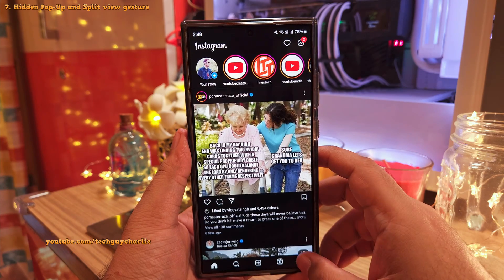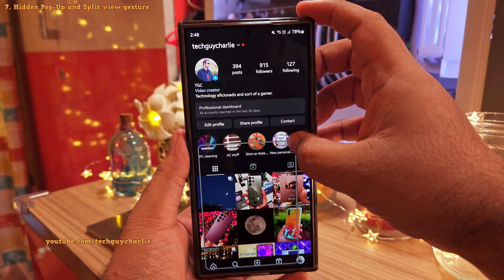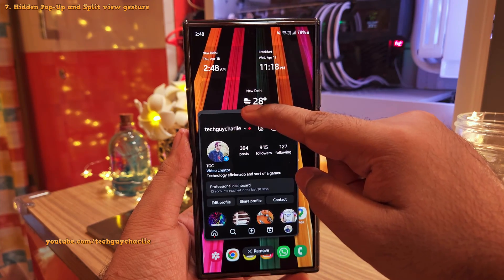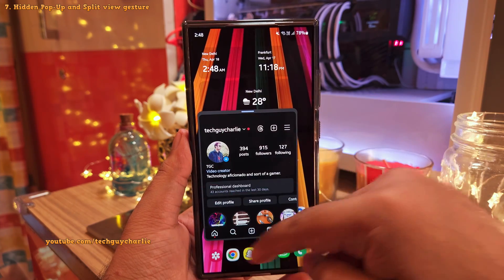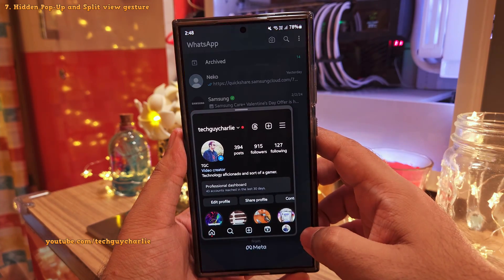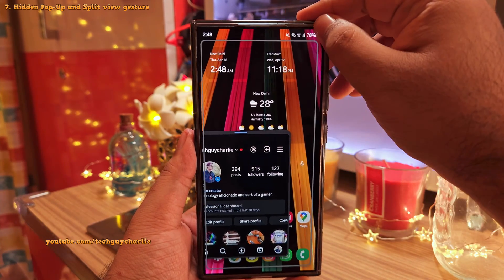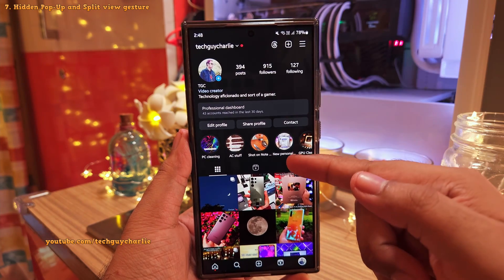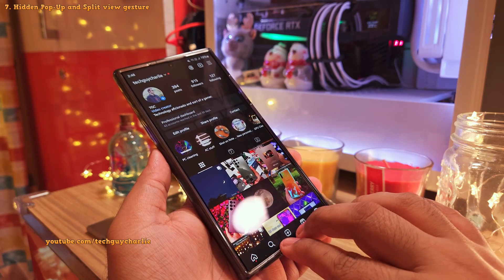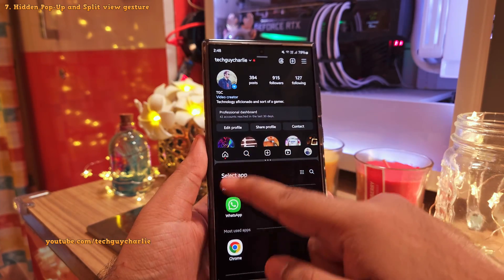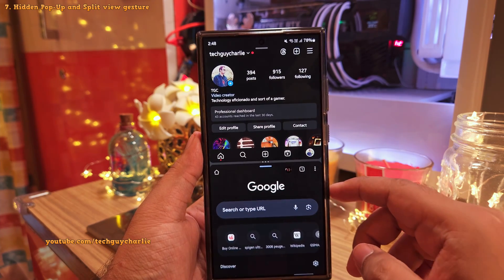When you have an app open, swiping in from the top right corner of the screen switches the app into the pop-up view mode, also known as the multi-window mode. This allows you to run apps in a window, which is great for multitasking. And if you want to make the app run full screen, swipe back to the corner of the screen. One more gesture you can do is swipe up with two fingers from the bottom of the screen to open the split view mode, then select the second app you want to run in the bottom half of the screen.